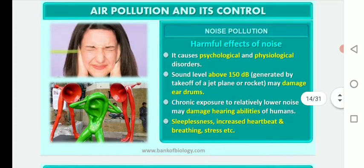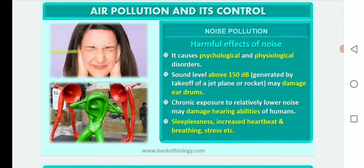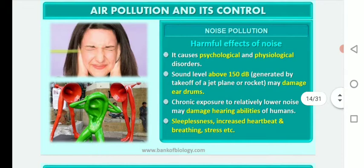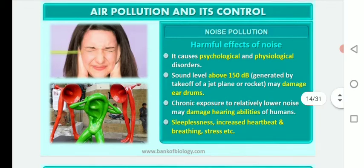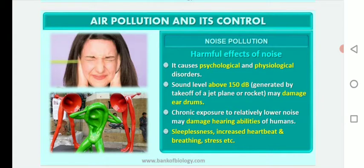Noise pollution causes psychological as well as physiological disorders. Sound levels above 150 dB, such as from a jet plane or rocket takeoff, may damage eardrums. Chronic exposure to relatively lower noise may damage hearing abilities and causes sleepiness, increased heartbeat, increased breathing rate, and stress.